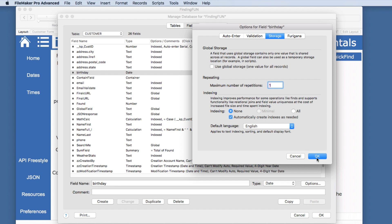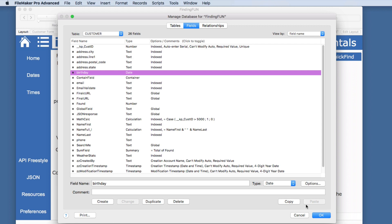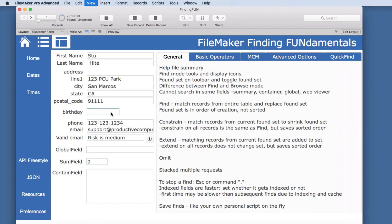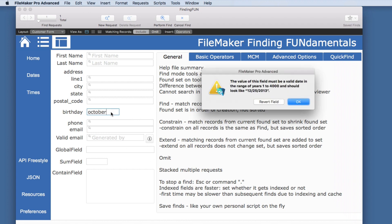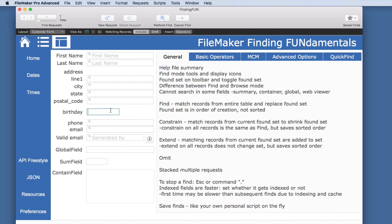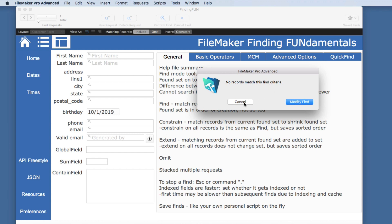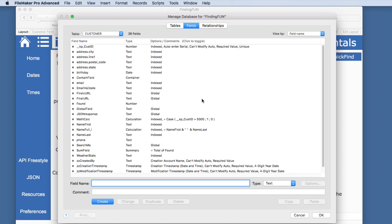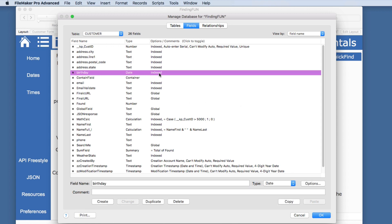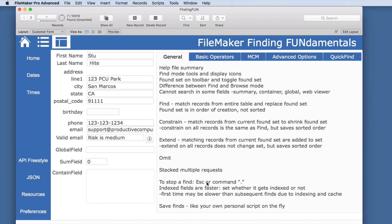If indexing is checked, it will create an index when you perform a find. Let's go to the birthday field and do a find for a date — October won't work because it needs to be a valid date. Entering 10/1/2019 returns no matches, but look at the birthday field — it is now indexed. The more fields that are indexed, the larger your database gets on disk, so you may want to watch for that, but it can speed up searches after the first time the index is created.